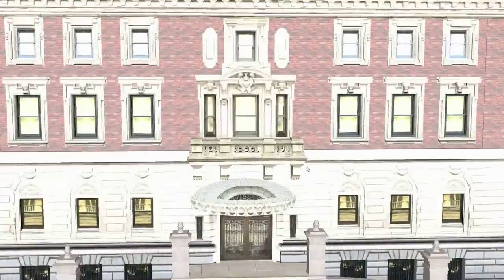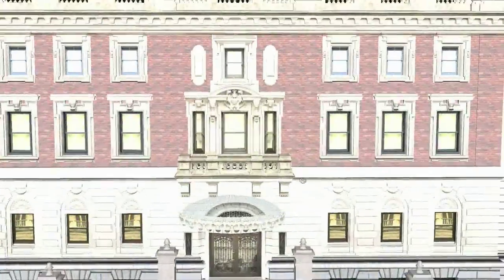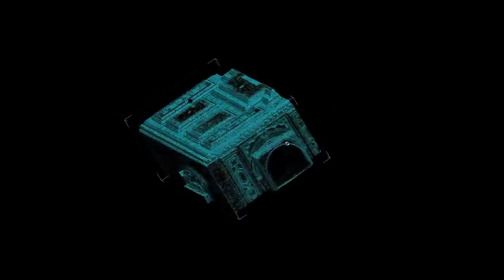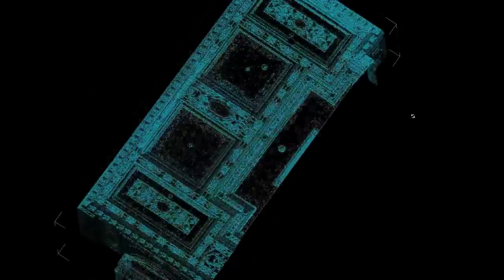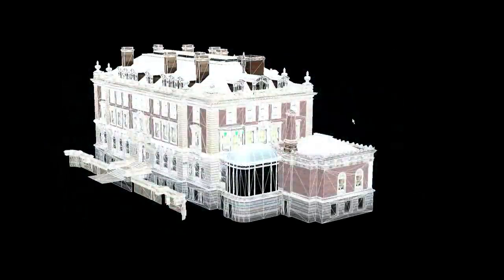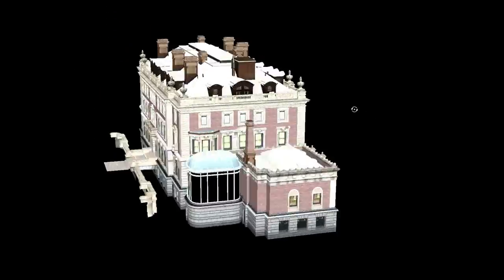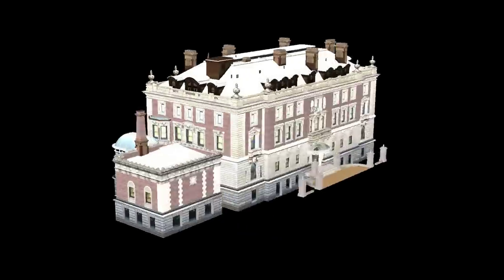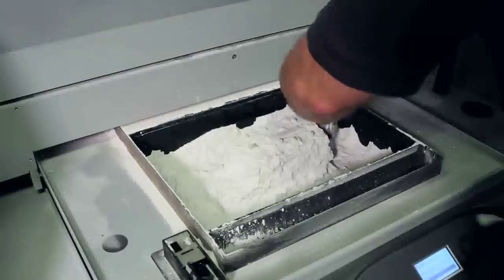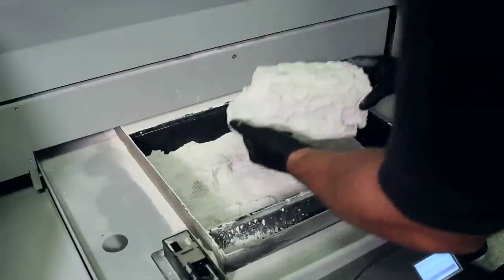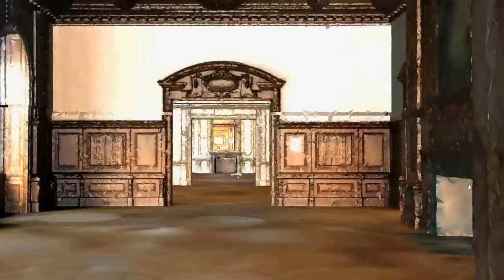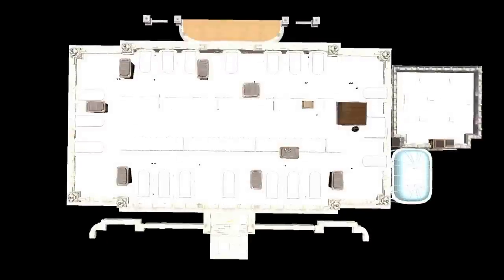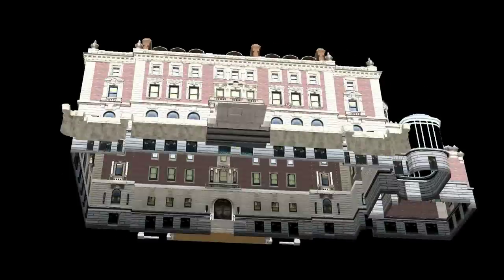There are so many cool things you can do with a 3D model like this. You can take a virtual tour in your computer. You can examine all the historic architectural details. You can create 3D prints using a 3D printer. You can use it to make a video game and have zombies and aliens running through the halls of the Cooper Hewitt.